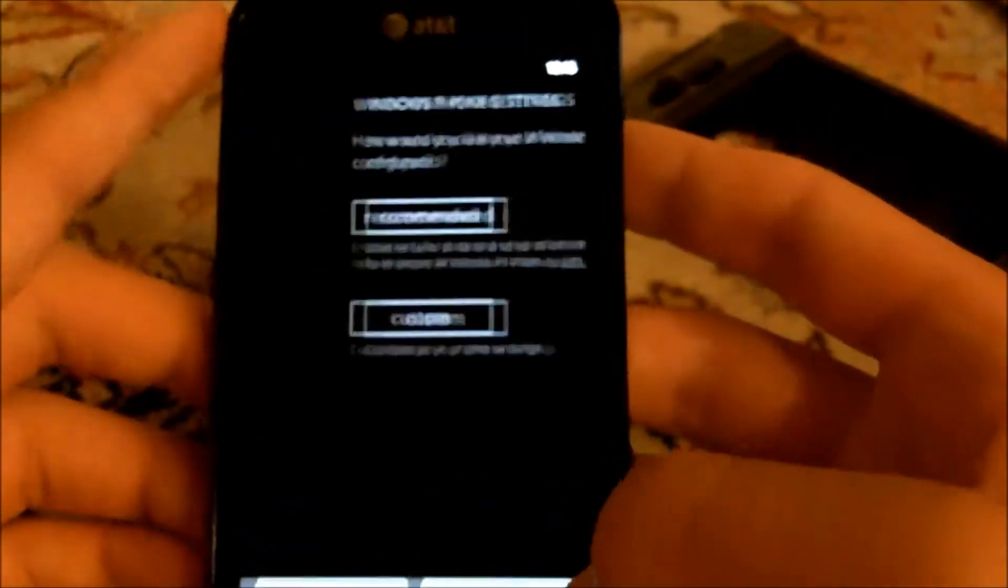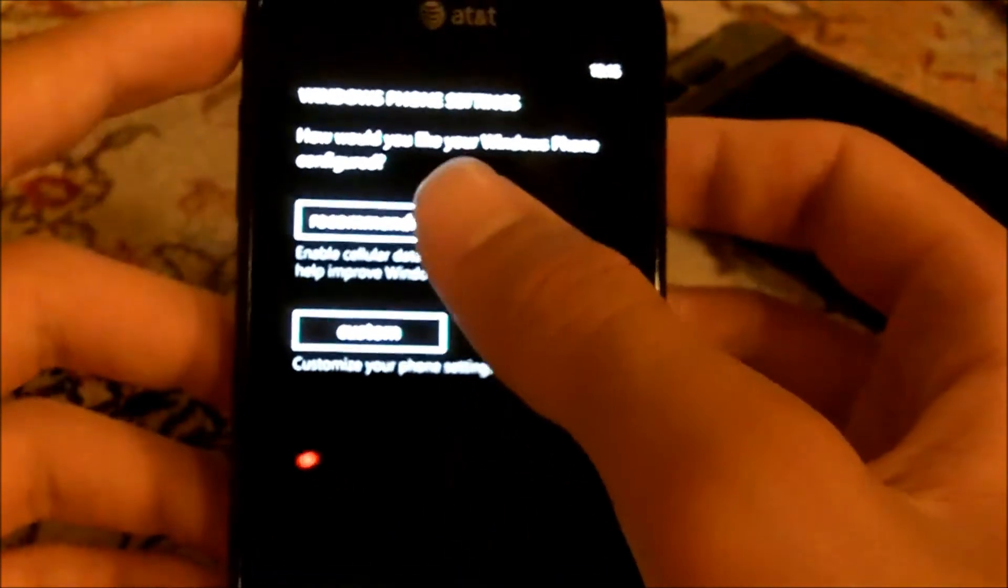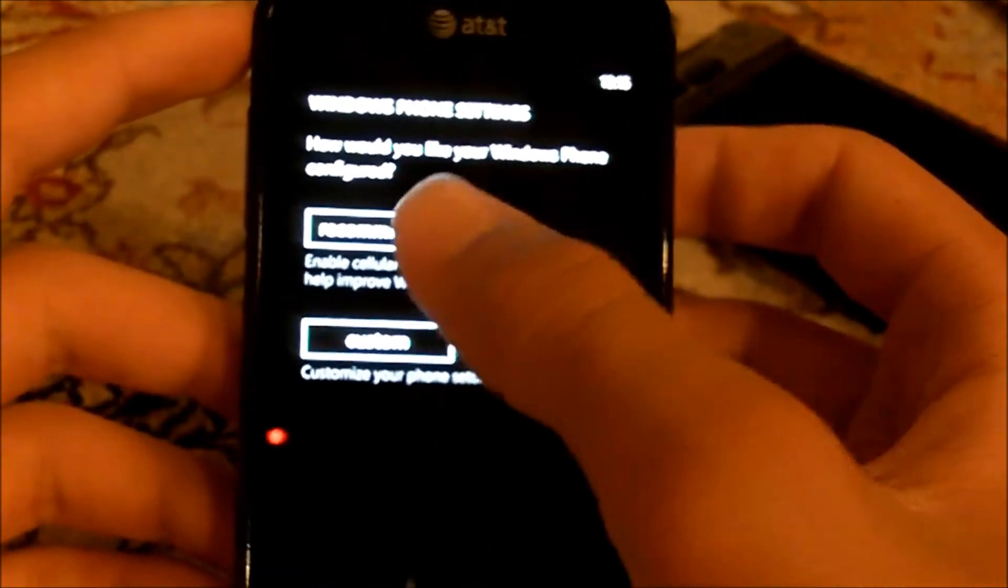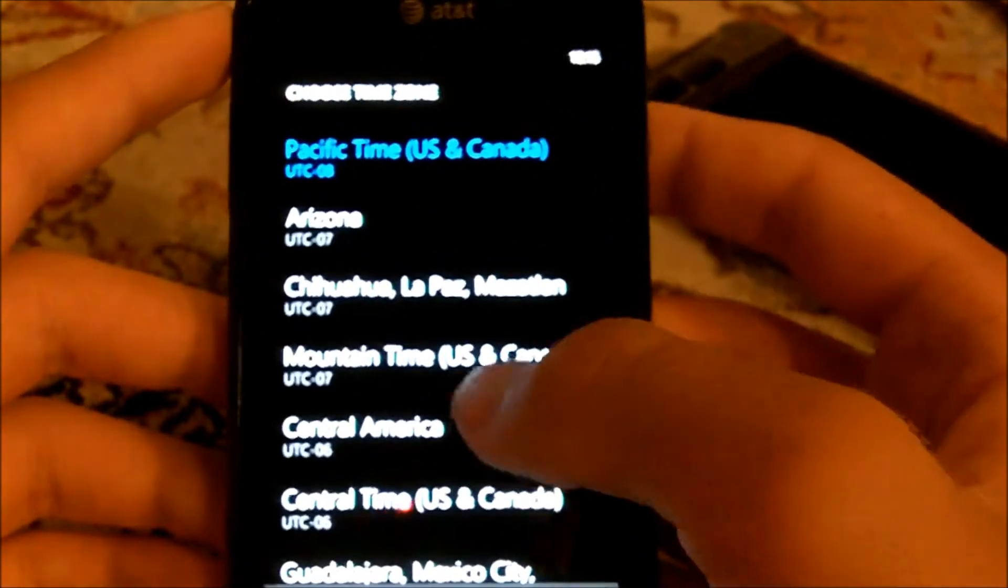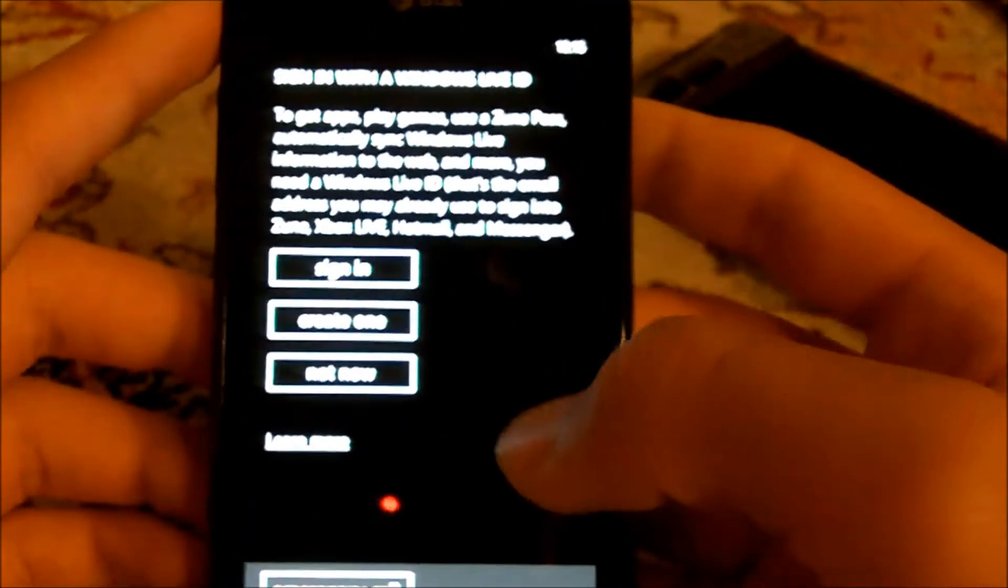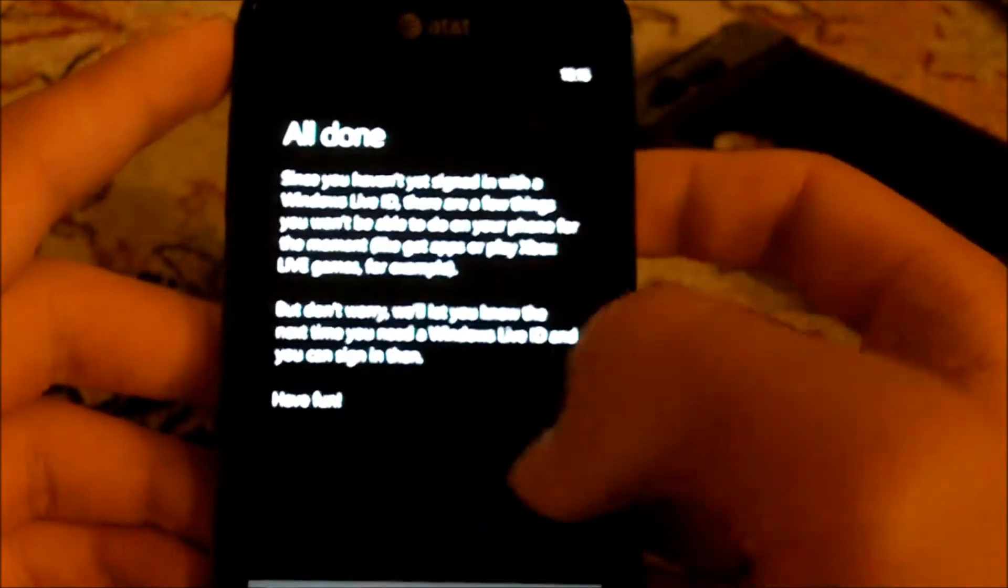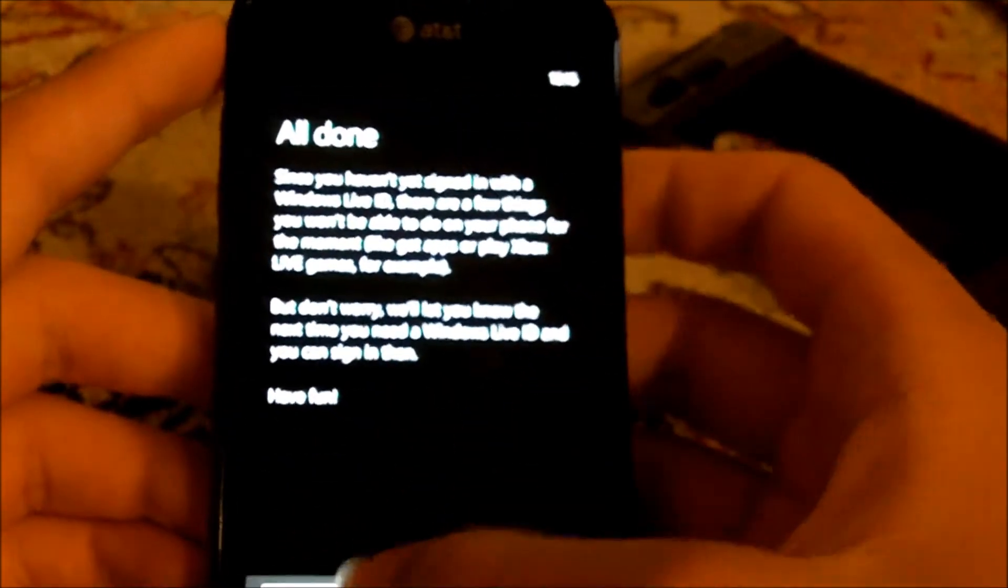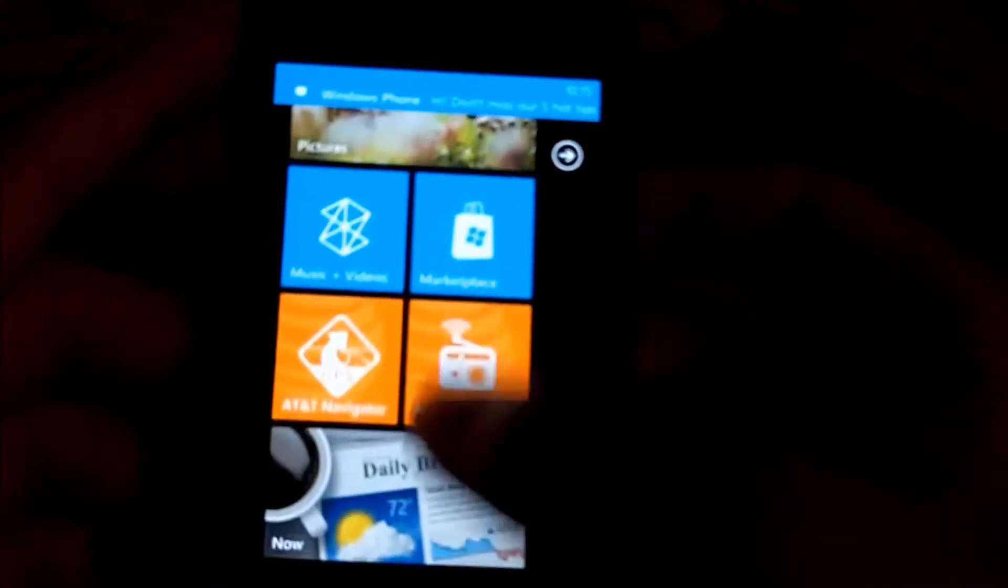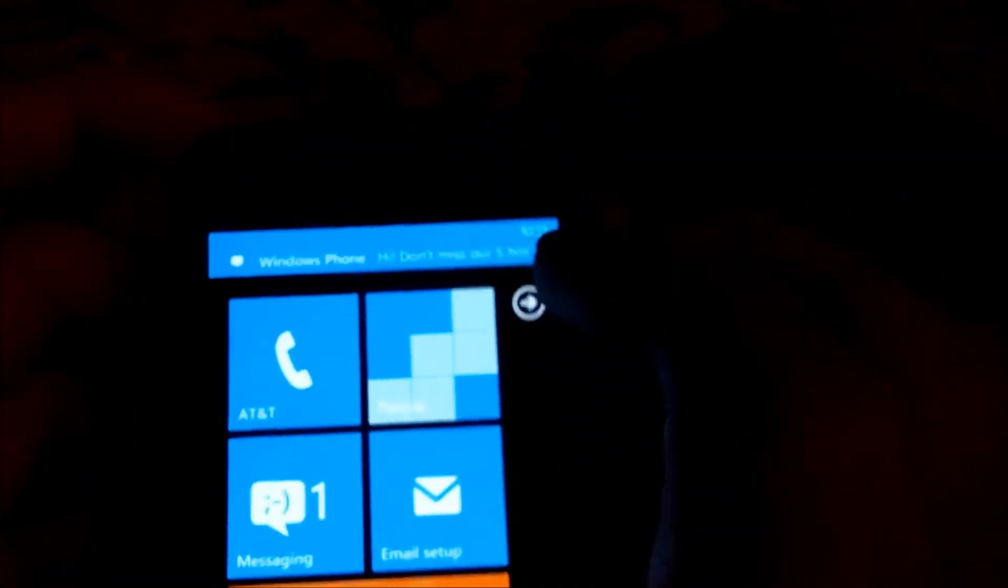Windows Phone settings - I'm gonna do recommended. My time zone is Pacific Time. Next. Windows Live ID - I'm just gonna do not right now. And I'm all done. It was a really easy setup. It says 'Windows Phone, hi, don't miss out on the five top tips.'